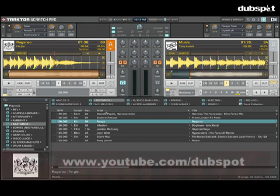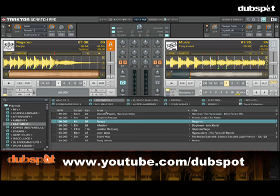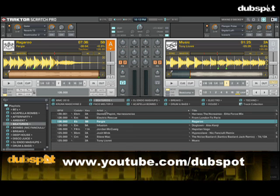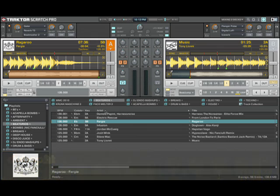For more tutorial videos from DubSpot, check out DubSpot's YouTube channel at youtube.com/DubSpot.